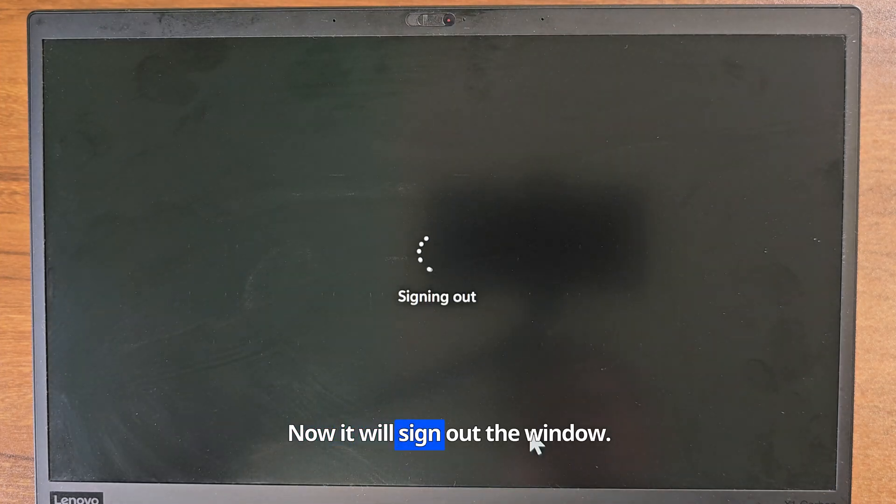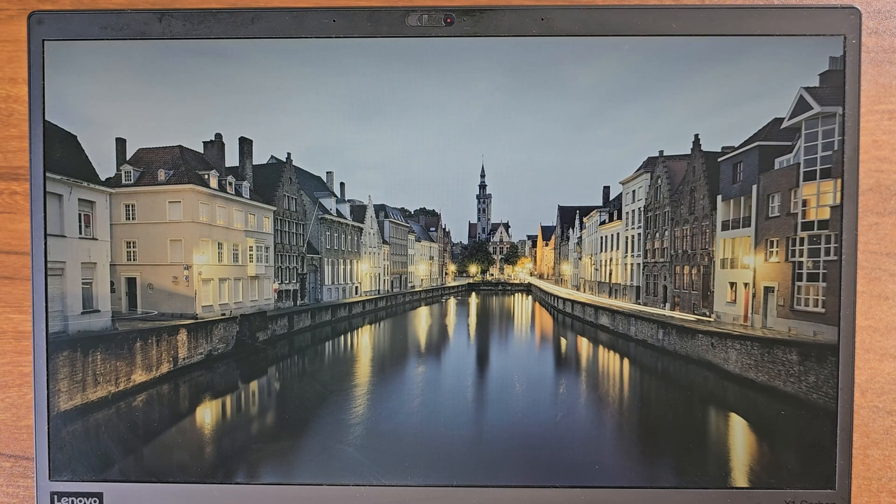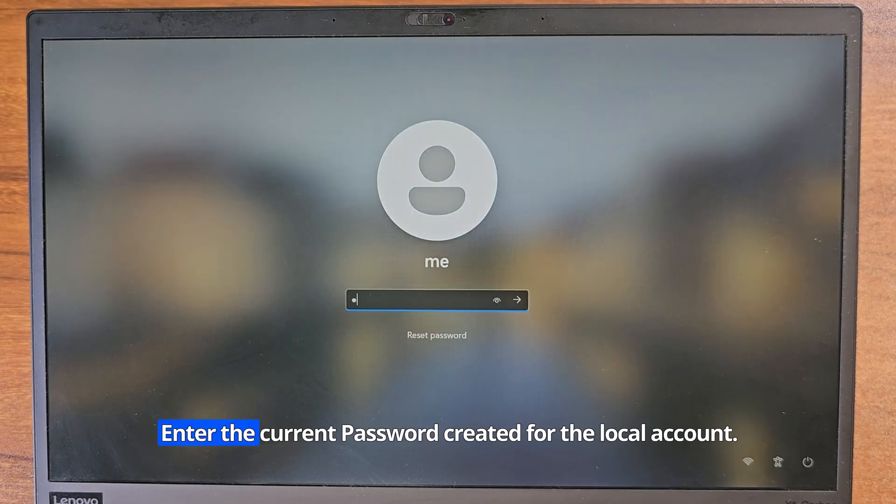Now it will sign out the window. Enter the current password created for the local account.